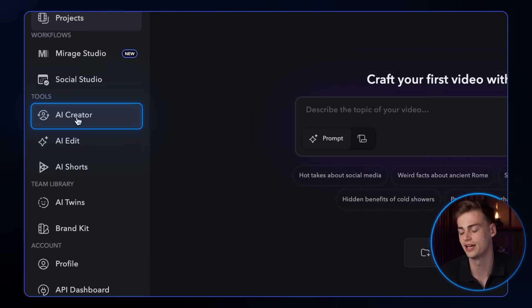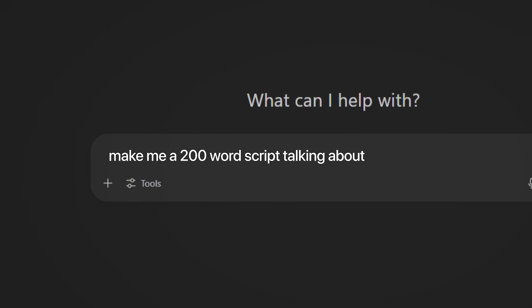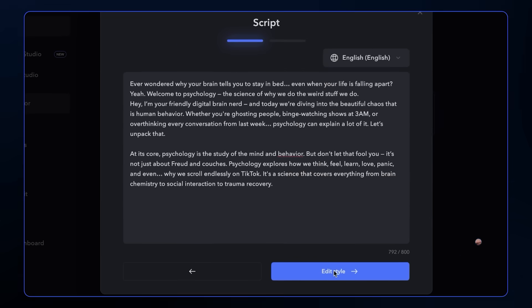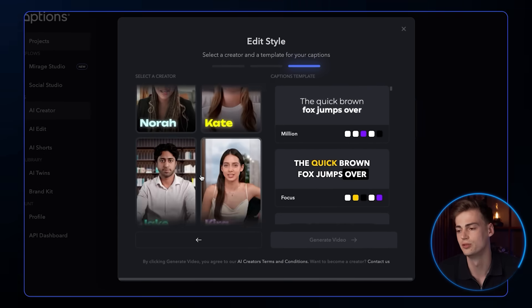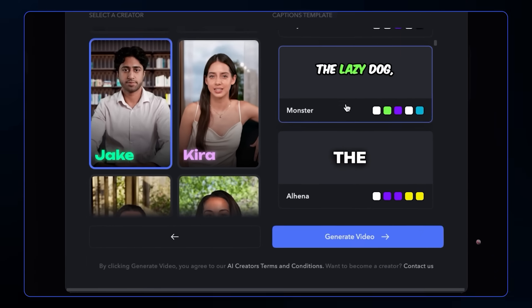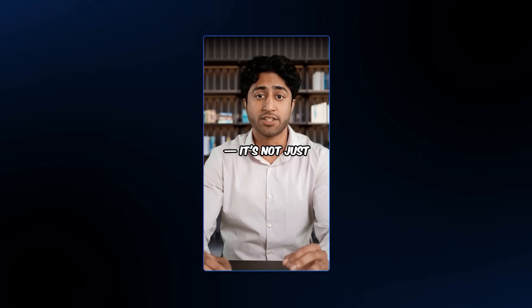Now let's say you don't want to use your face as a clone, or you're trying to start an entirely new channel in a new niche, but you also don't want to use other people's images and get into trouble. You can instead use Captions AI's creator tool. Click the AI creator tool and you'll have three options. Select custom. I asked ChatGPT to make me a 200 word script talking about psychology. Paste your script in the prompt box and click edit style. Now you can select which creator you want to use — I decided to use Jake since he looks like he knows psychology. For the captions I will use monster. Click generate video, wait a couple minutes, and now we have our completely AI generated content.